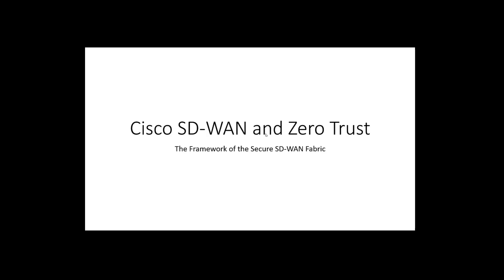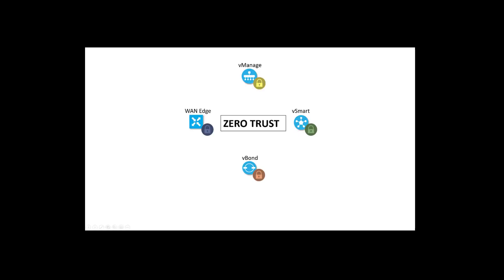Let's start by talking about the zero-trust, whitelist-only model that Cisco SD-WAN with Viptela uses to establish a secure fabric.